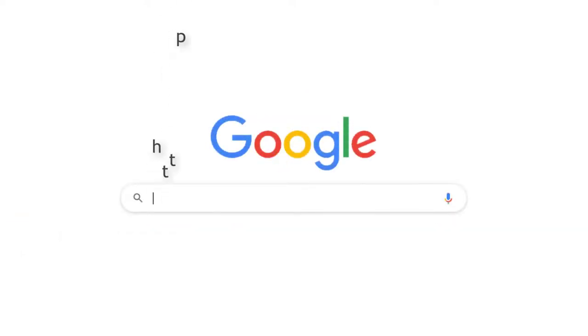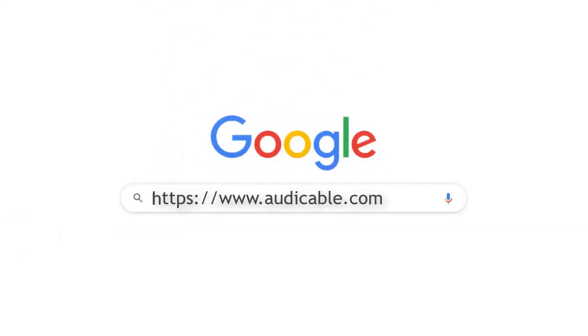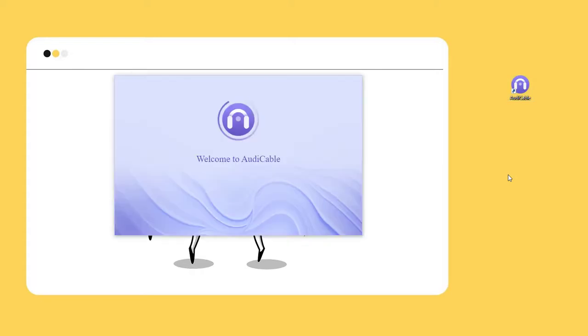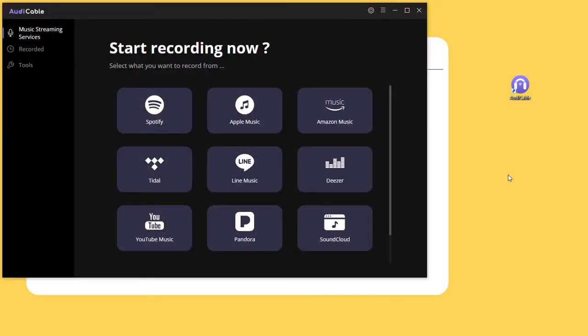First, download AudiCable Audio Recorder from www.audicable.com and launch it on your computer. The startup interface lists some popular music platforms, and you can also add other sources manually.